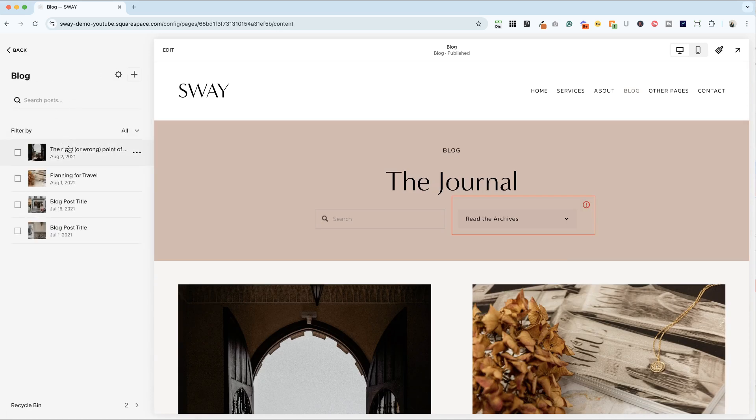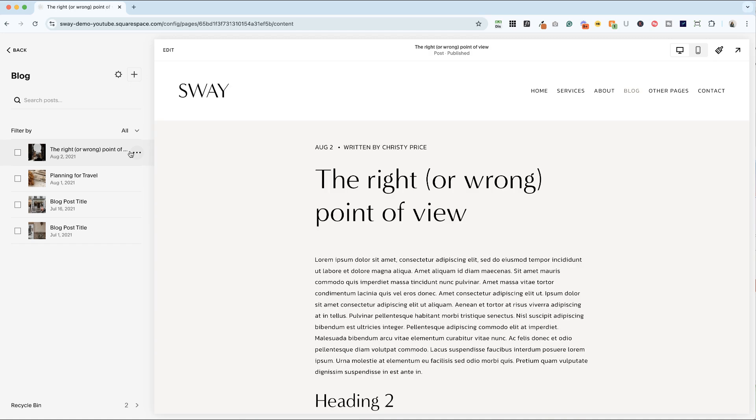So this template has some demo posts, or you can start a new one by clicking the plus icon. But for our purposes today, just for styling, I'm going to jump into one of these posts.